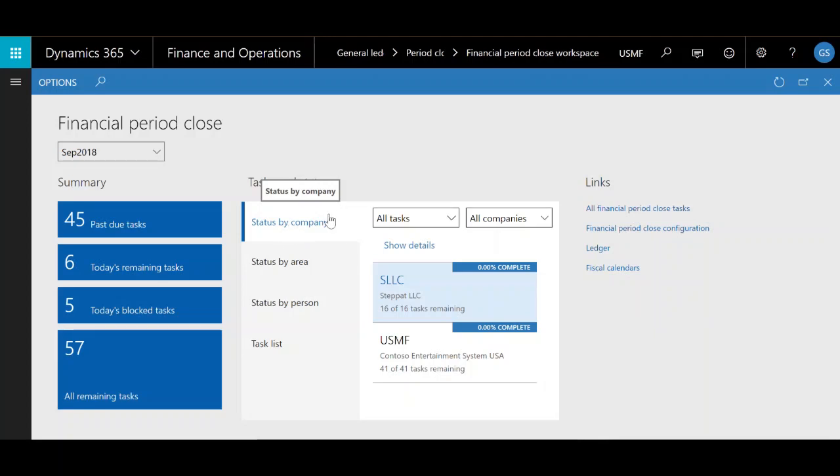Hello everyone! Welcome to the Financial Period Closed Workspace demo brought to you by Avantiko. My name is Garrett and I'm going to be your guide on this presentation.